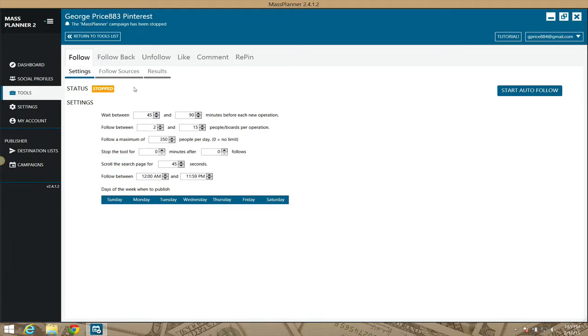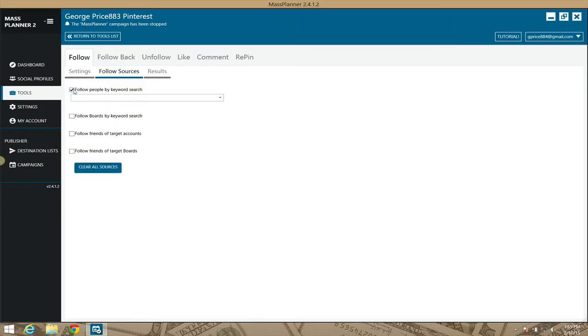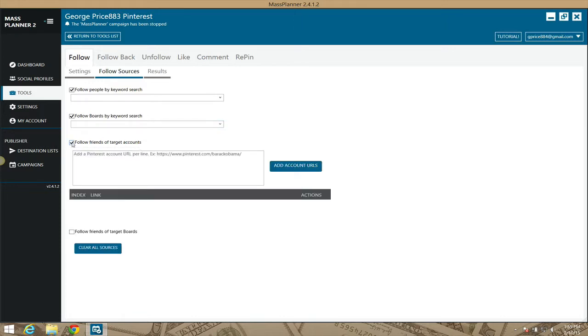We'll go here to the follow sources. Once again with Pinterest, just as the other modules, you can follow people by keywords, you can follow them by boards, you can do board searches and such, you can follow them by targeted friends of targeted accounts.